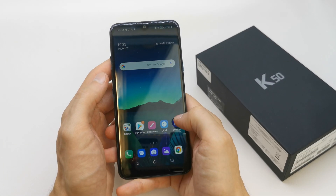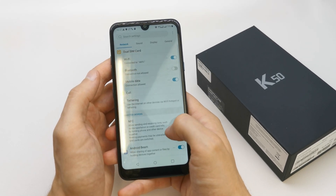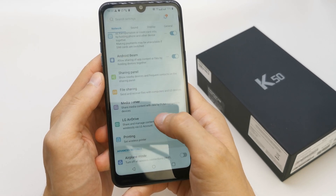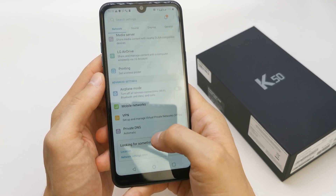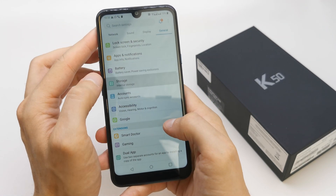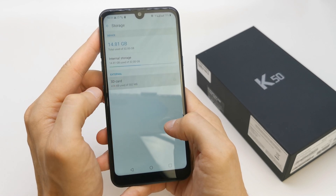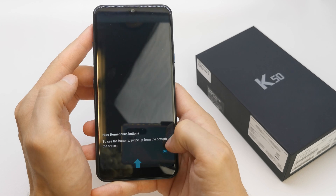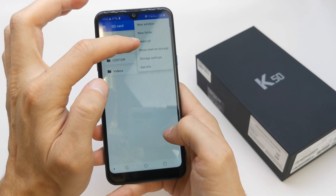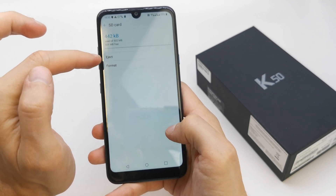To do this, go to your Settings, then General, Storage. Your SD card is here. Go to Storage settings and format.